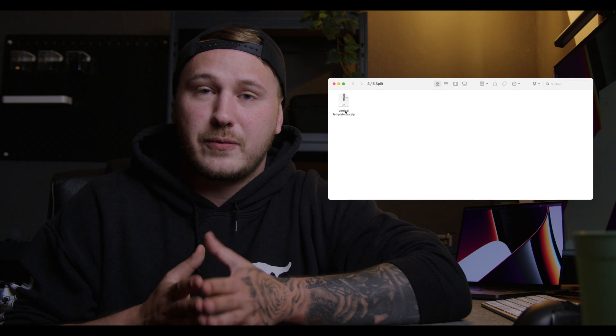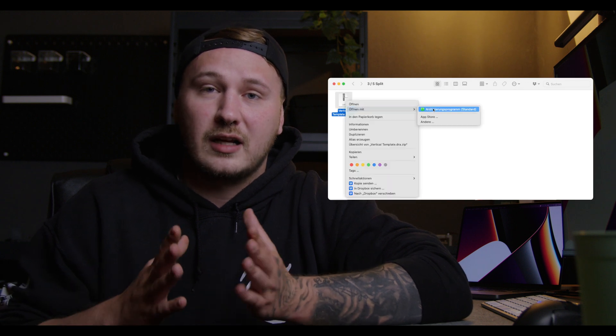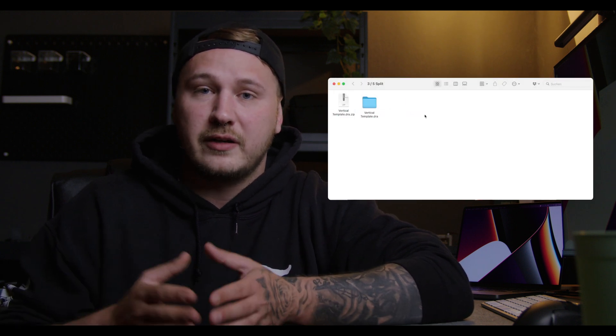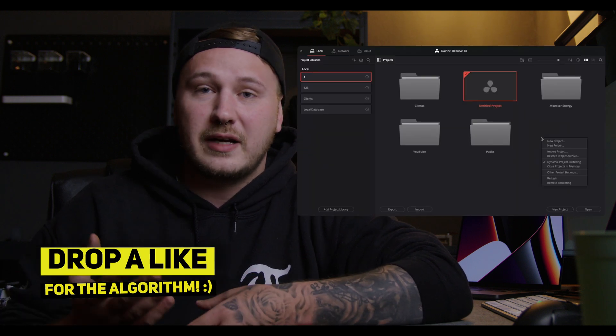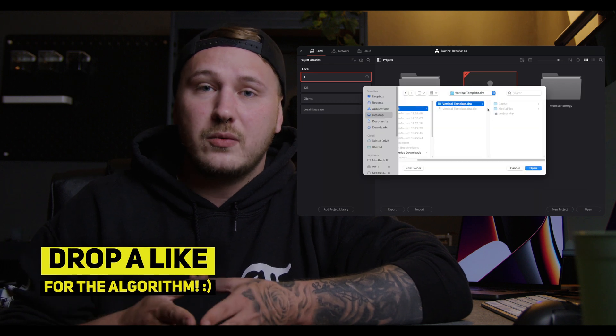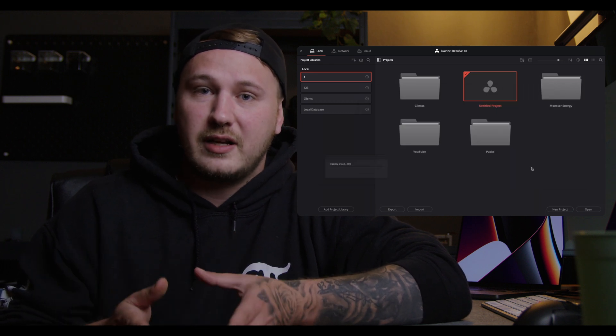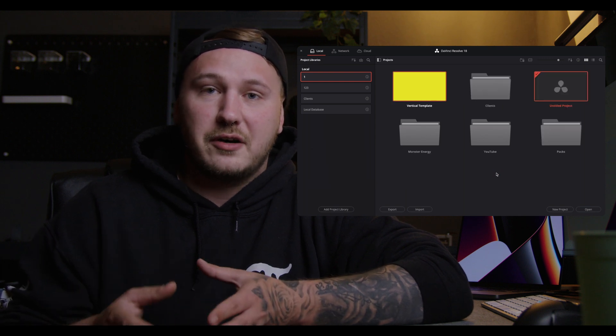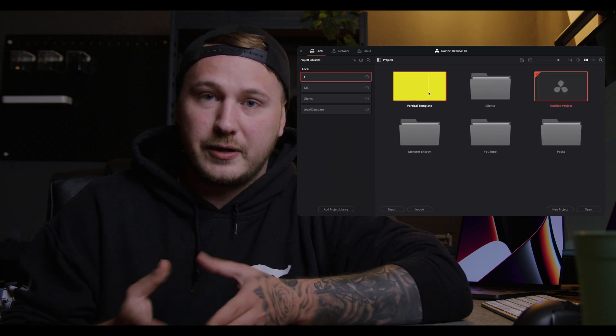After downloading this free project template, you want to right-click and unzip the zip file to reveal the VerticalTemplate.dra folder. This is the DaVinci Resolve project archive. To run it, open up DaVinci Resolve and in your project library right-click and select 'Restore Project Archive,' then navigate to that folder, select it, and hit Open. This will load the project archive into your project library.